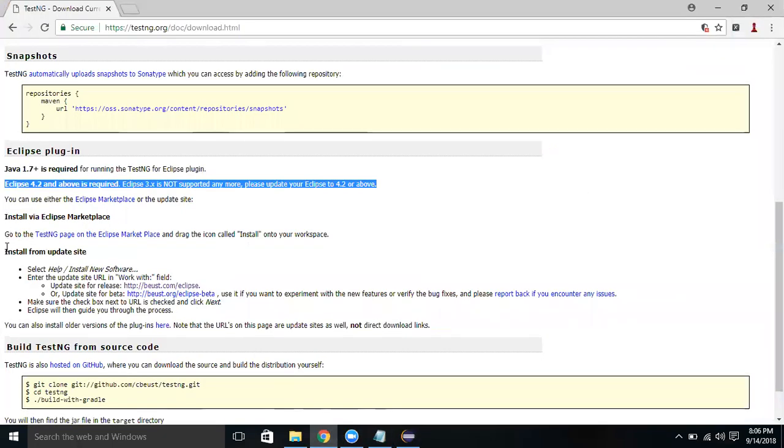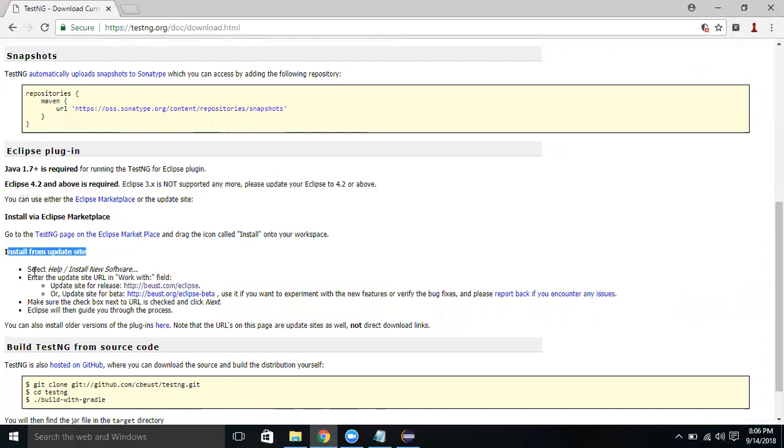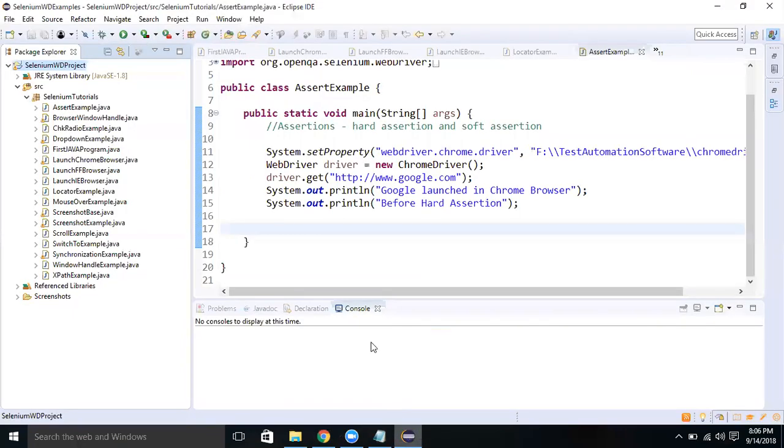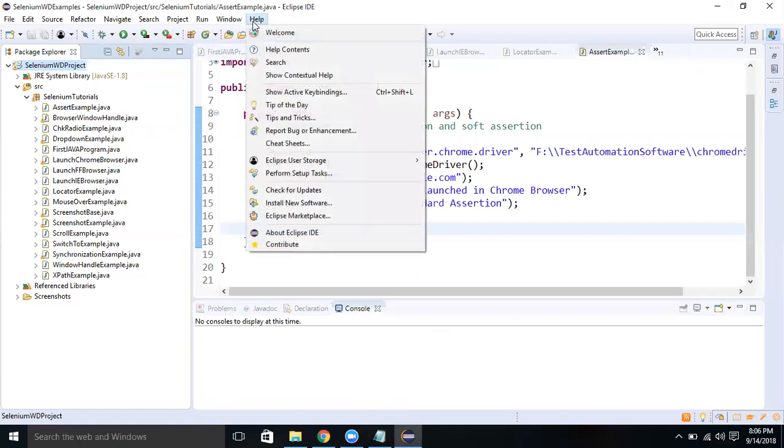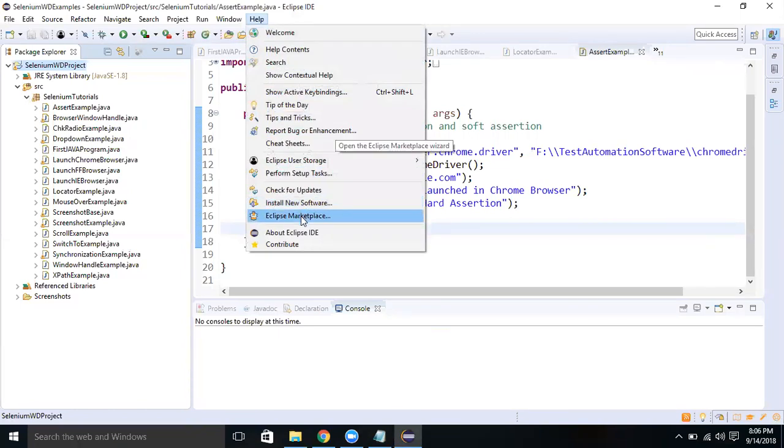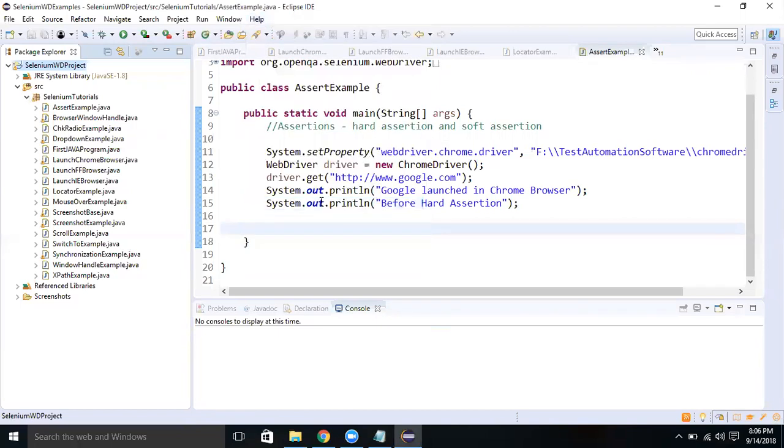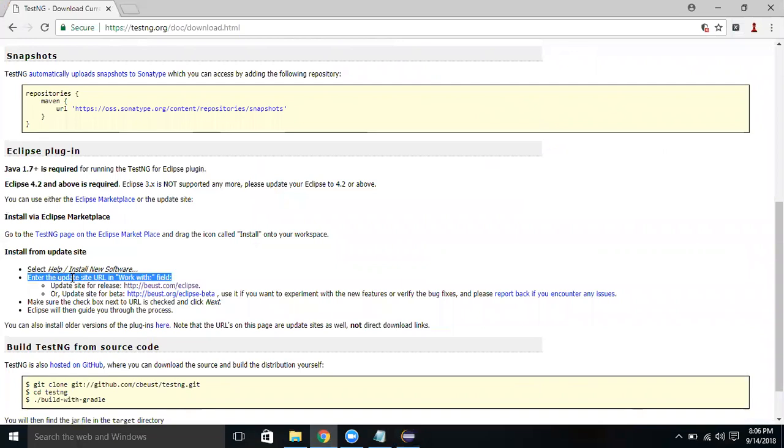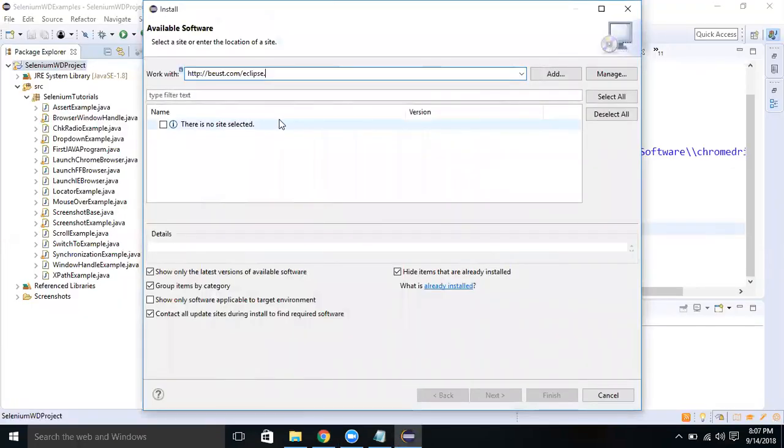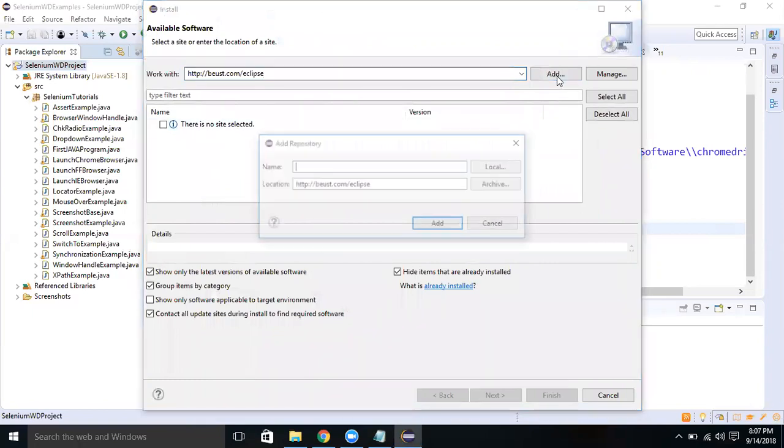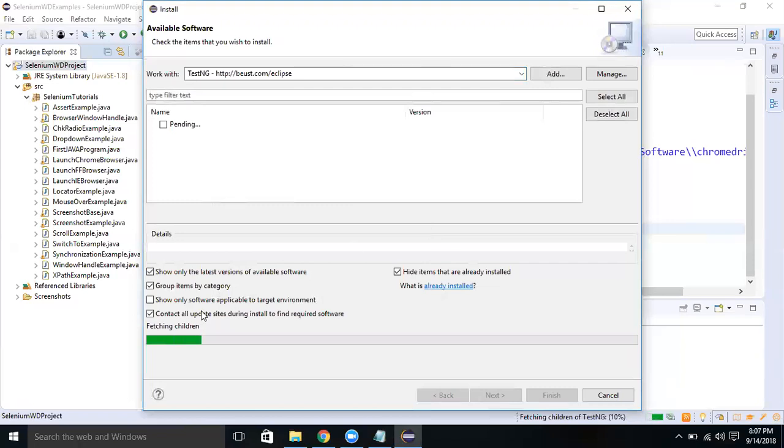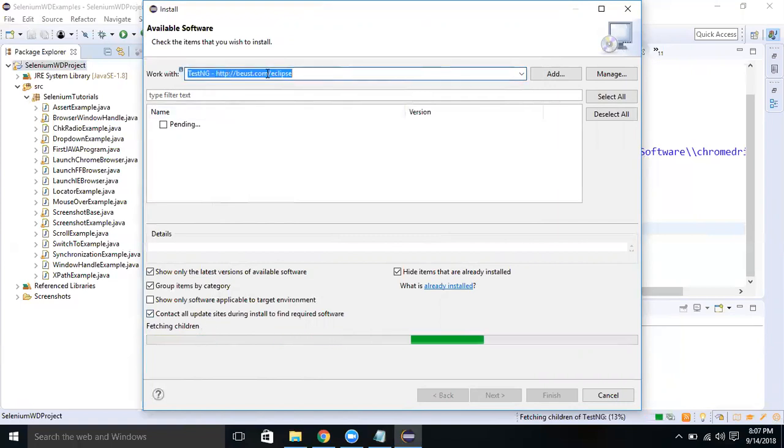Here if you understand, there are various methods available to install TestNG. One of them says you can go to Help and Install New Software option. From there you can install. Let's understand this one in Eclipse. You can click on Install New Software or you can go to Eclipse Marketplace. In the Install New Software, if you provide this link and click on Add, it will ask for TestNG.